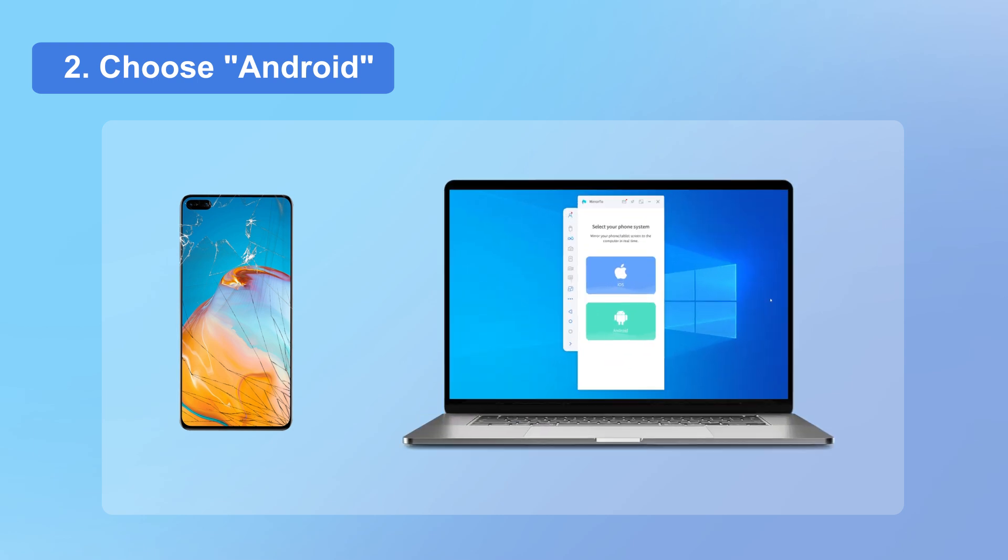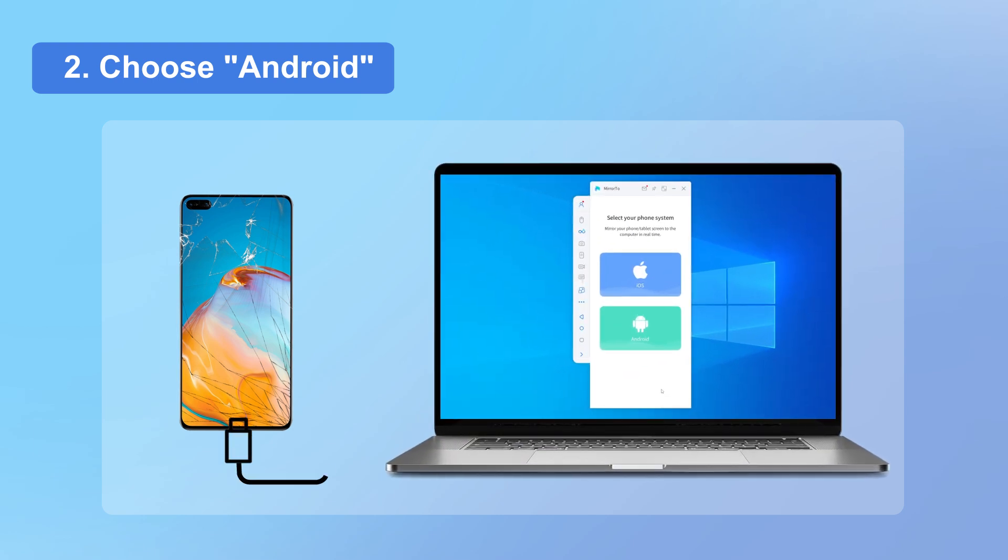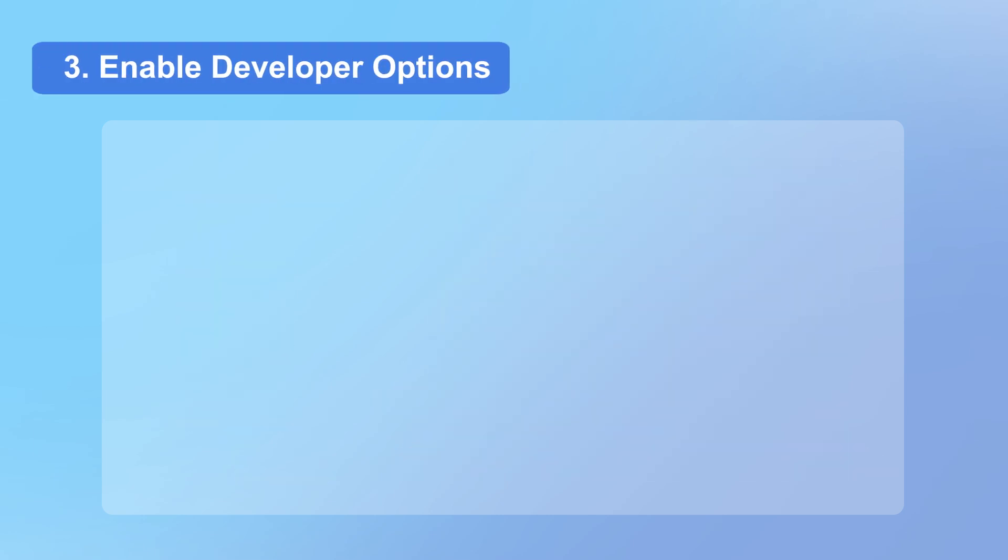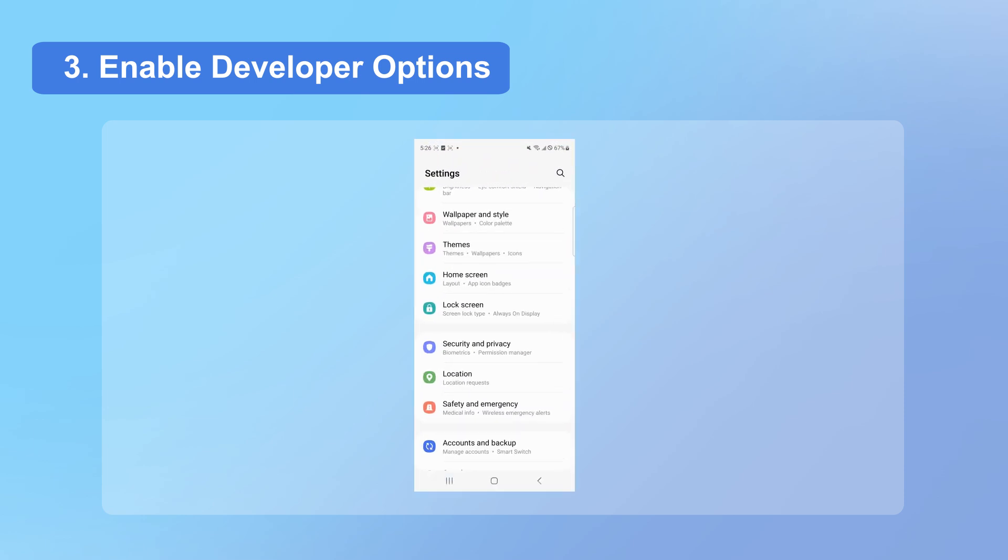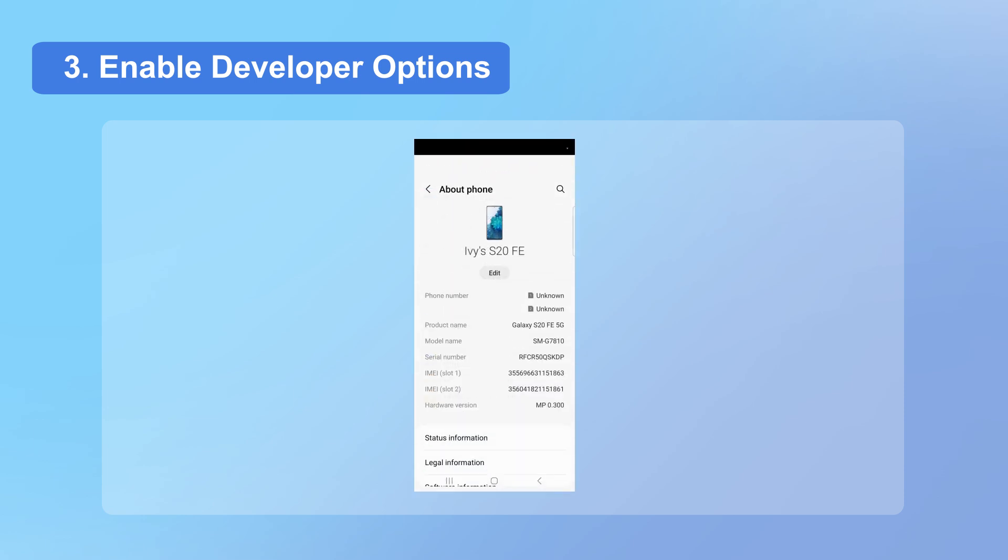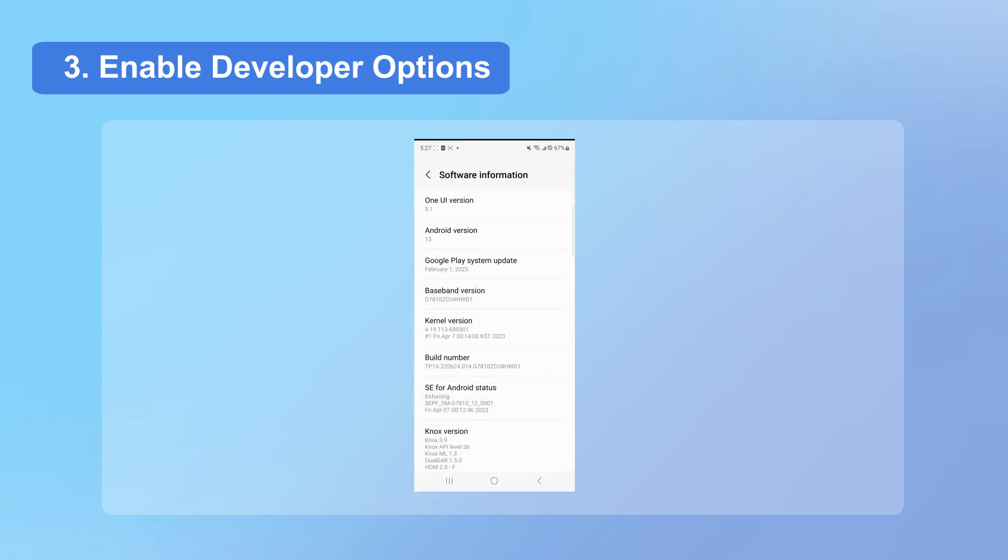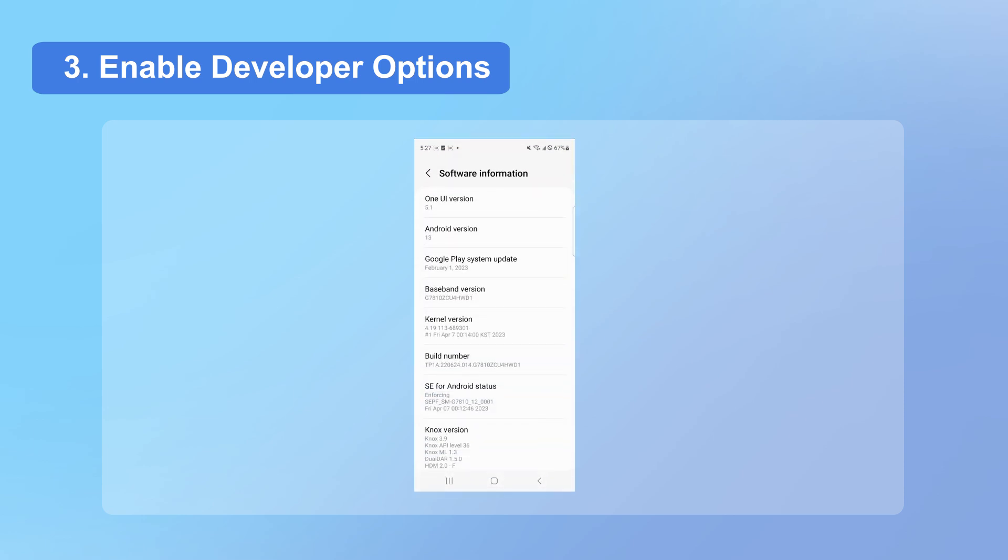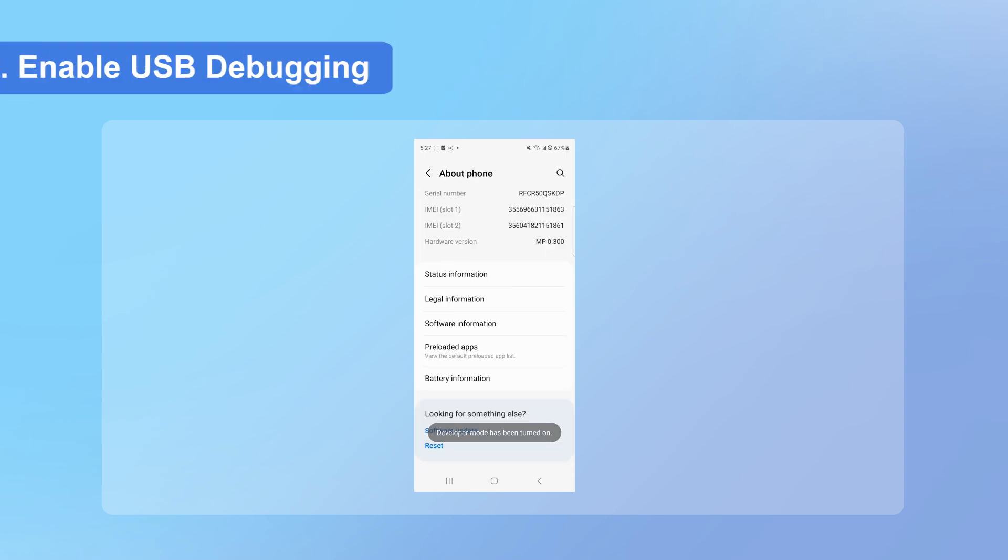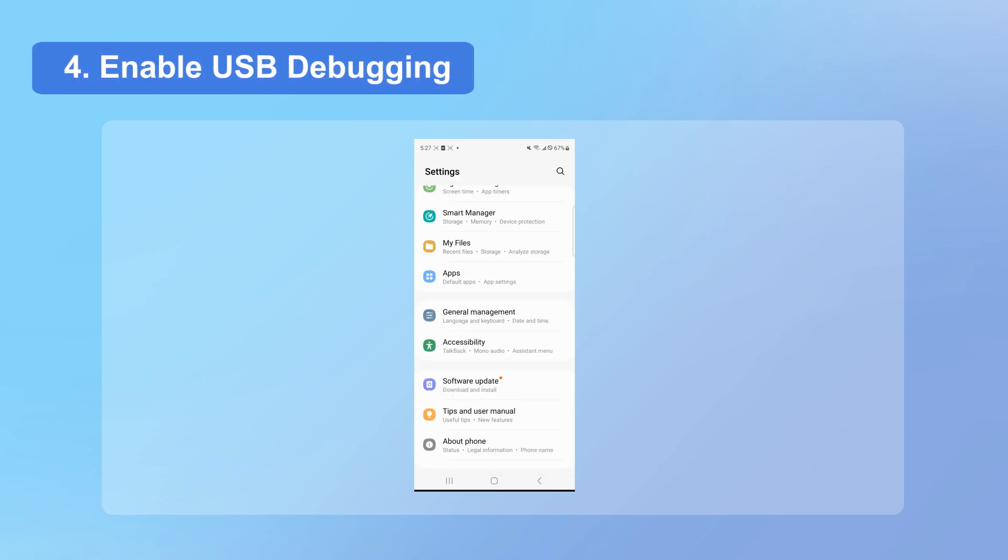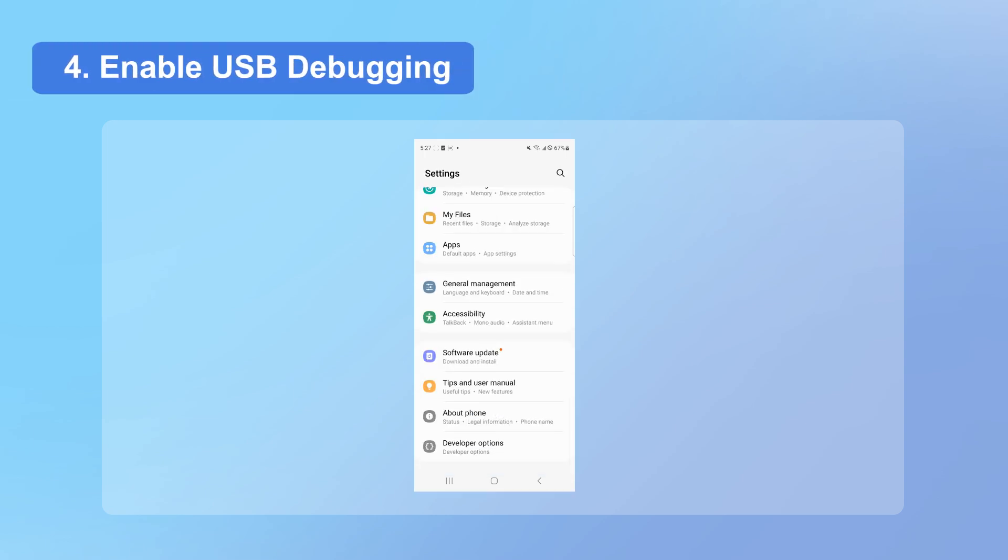Connect your broken Android phone to the PC using a USB cable and choose Android. On your Android phone, move to Settings, About Phone, Software Information. Click build number seven times to enable developer options. Then go to the developer option and enable USB debugging.